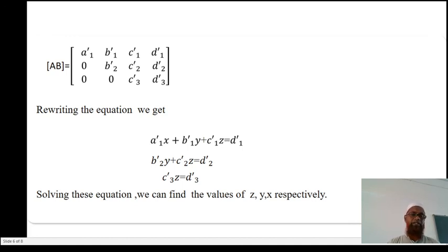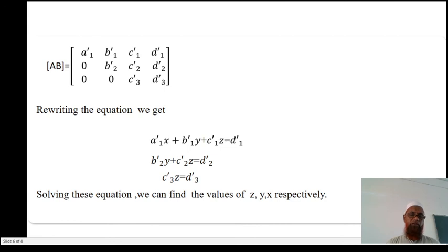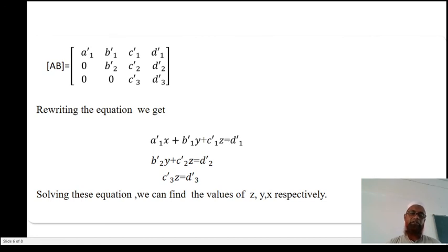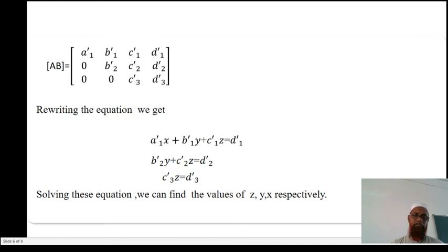Rewriting the reduced matrix as equations, we get: A1'x plus B1'y plus C1'z equal to D1'; B2'y plus C2'z equal to D2'; C3'z equal to D3'. Solving these equations, we find the value of z first, then y, then x respectively — this is called back substitution. The overall procedure — writing the augmented matrix, reducing A to upper triangular form, then solving — is called the Gauss elimination method.